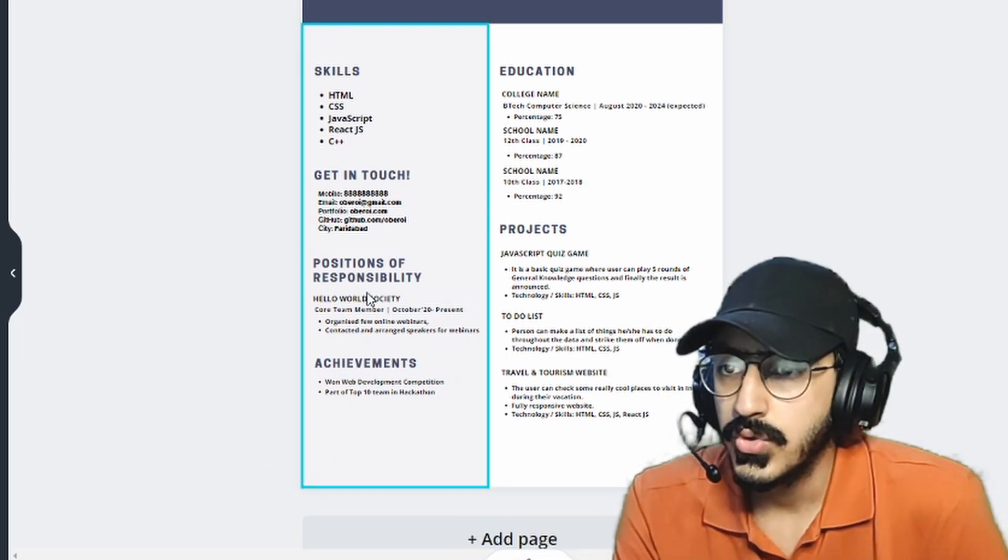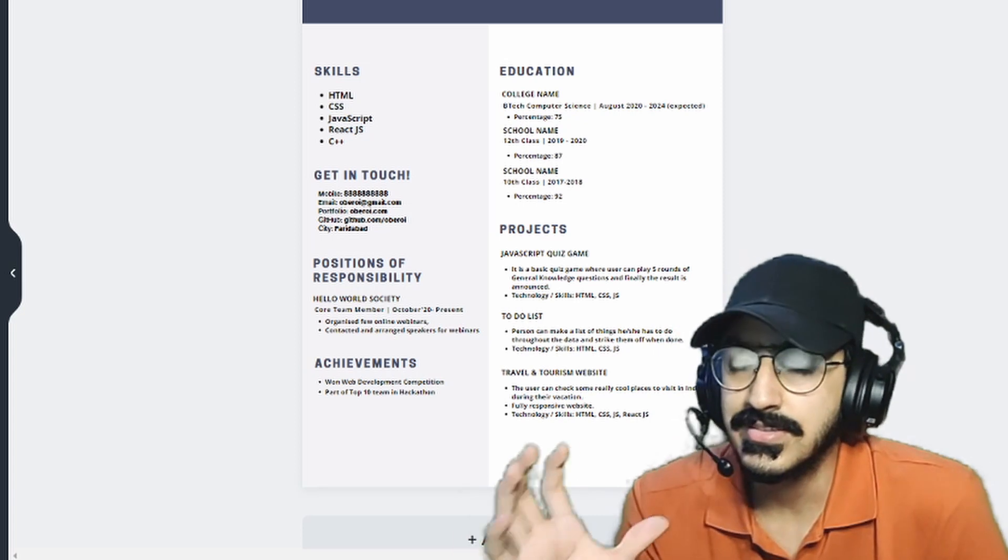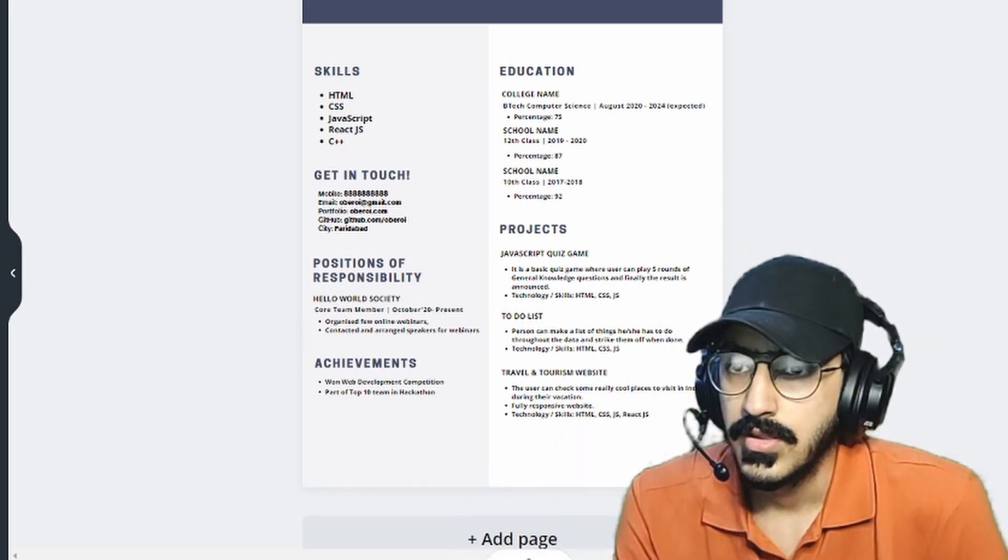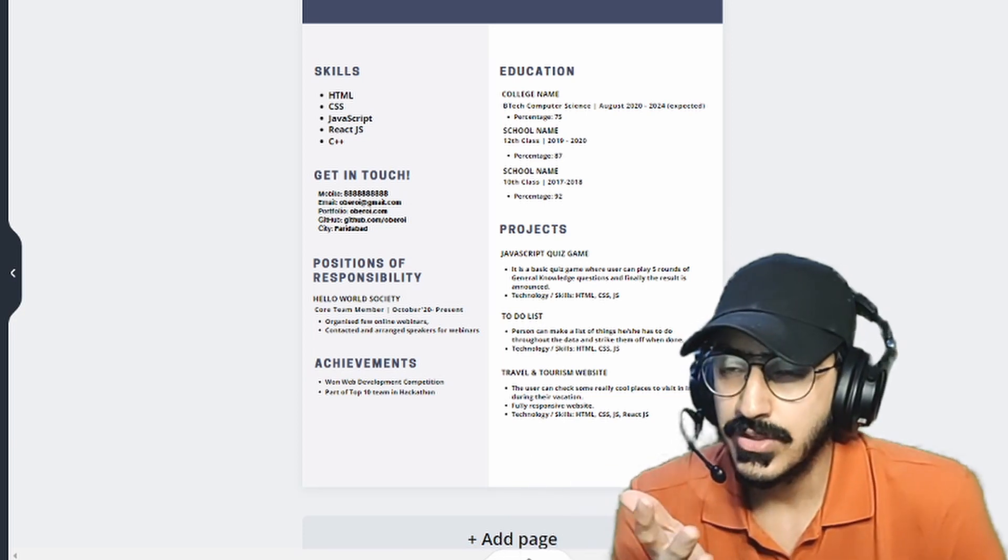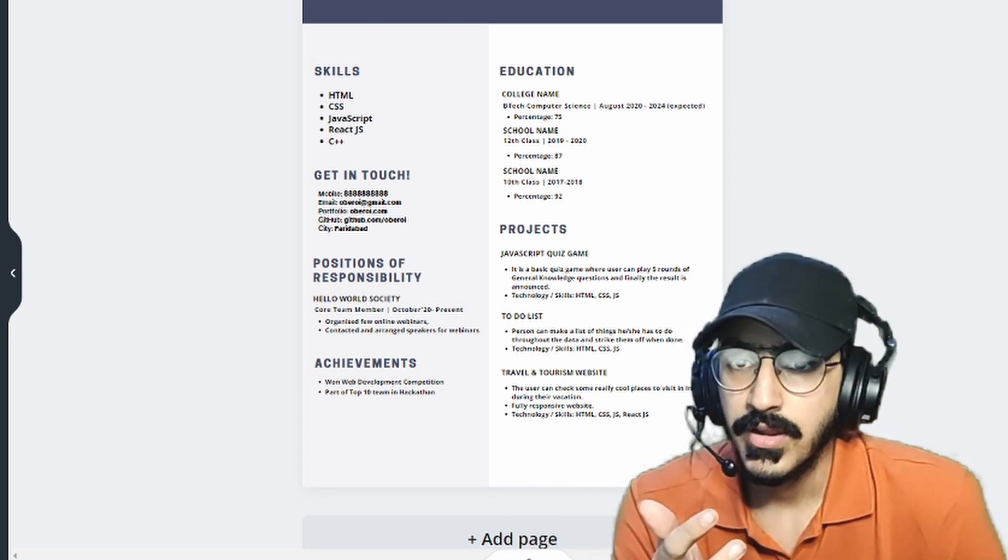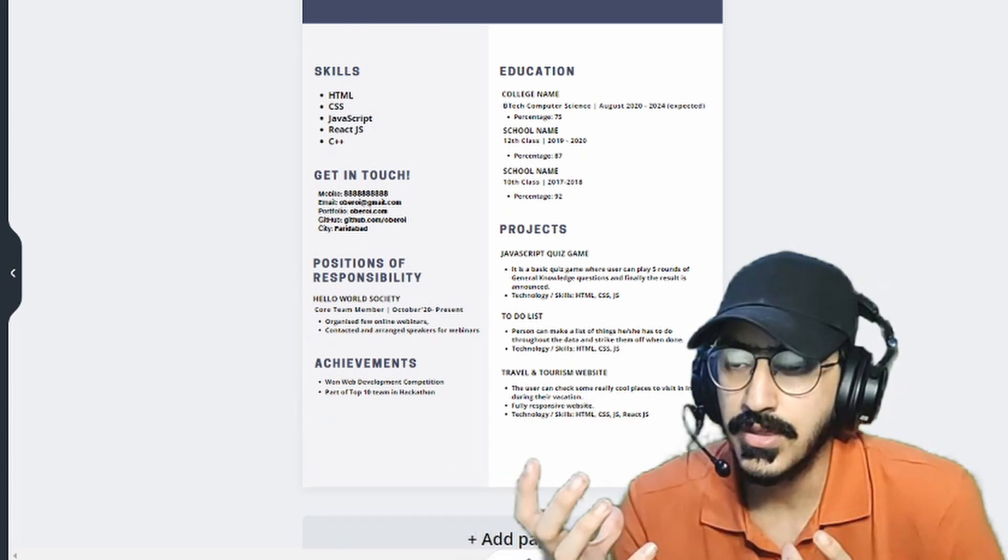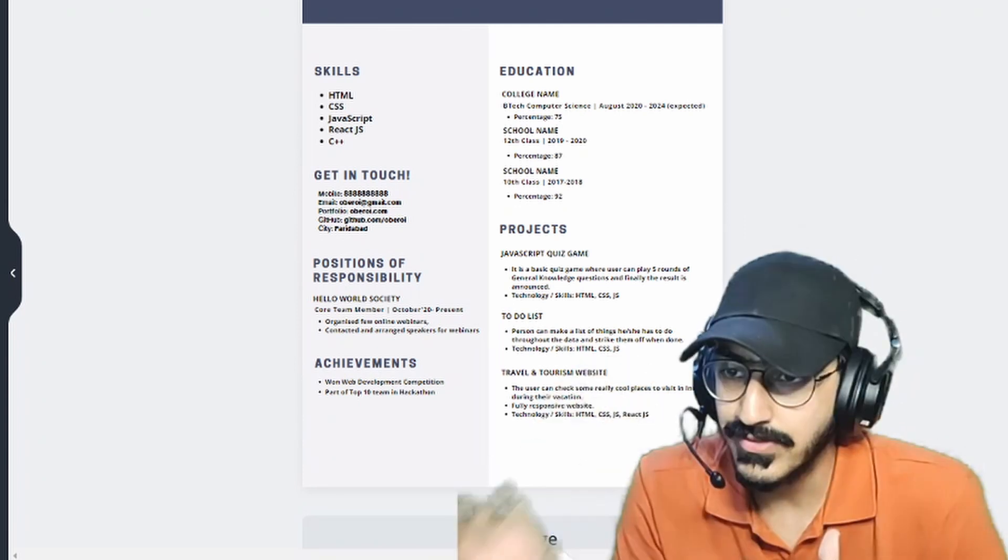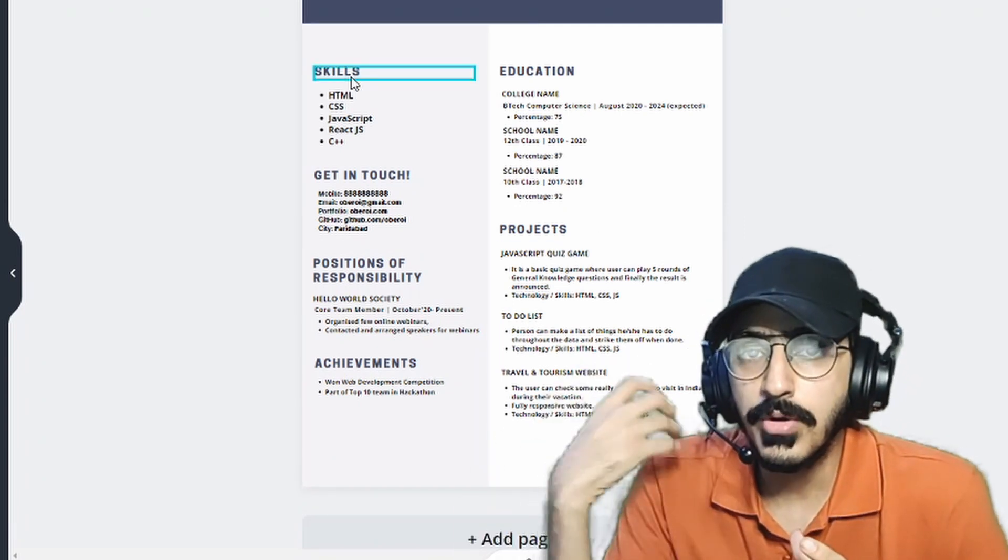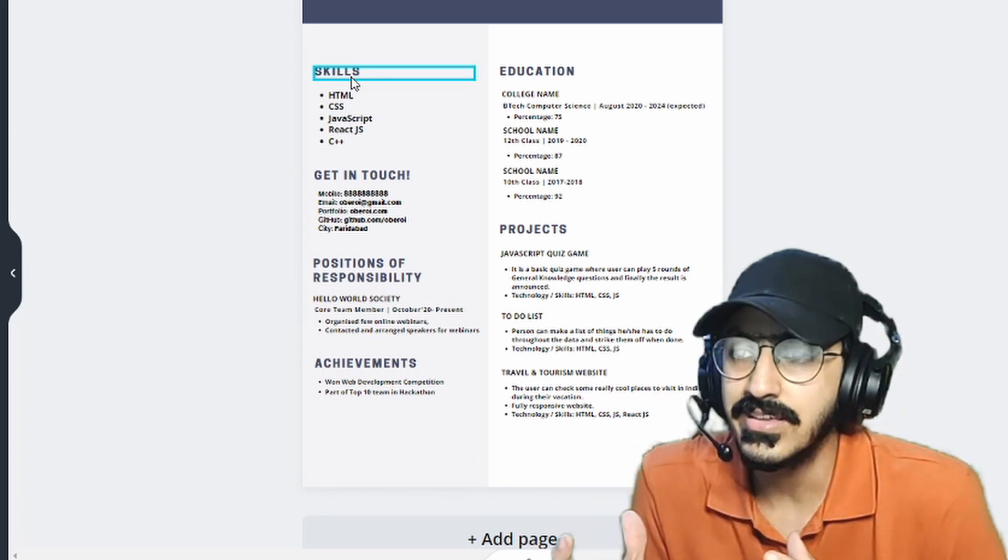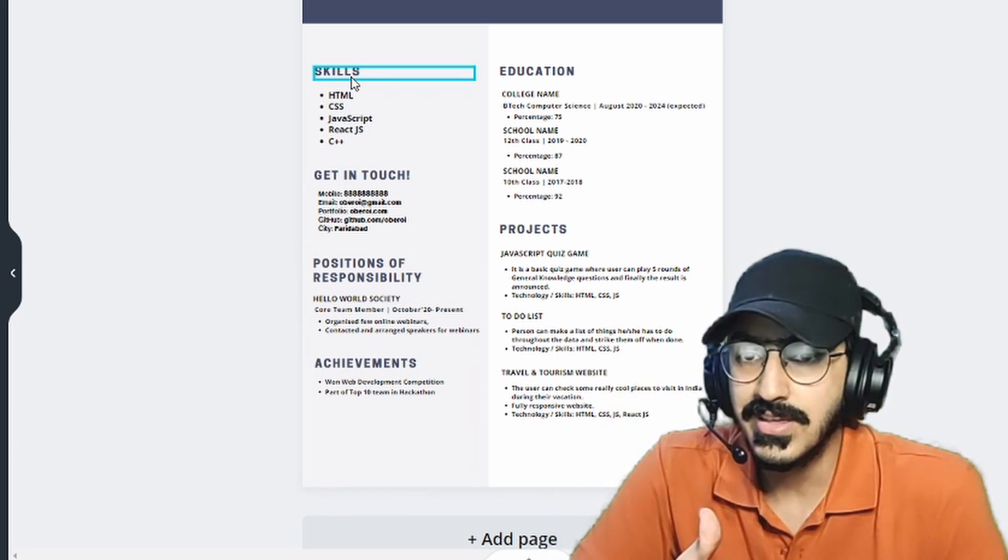And again, moving on to projects. So project is something which you should really focus on. I mean, being a developer or let's say you are a graphic designer or you are a video editor, you need to have few projects. You need to showcase something. You need to show that you already have the skills that you have listed and you are also applying those skills. So this is really necessary because once you learn the skills, it's just theoretical knowledge.